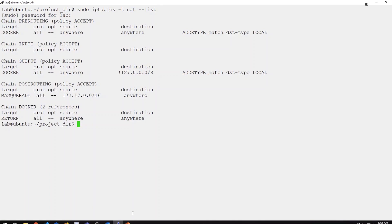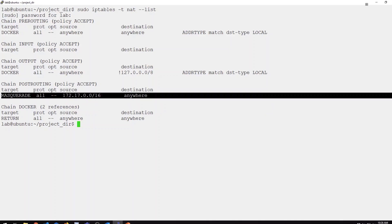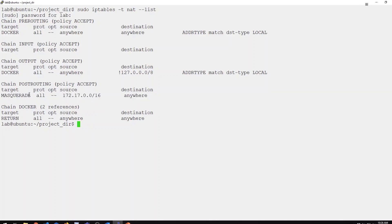We already have that one bridge in place, that Docker 0 bridge. In addition to creating that virtual bridge, it has also added a rule to IP tables, specifically a masquerade rule. Masquerade in IP tables functions very much like interface-based source NAT.